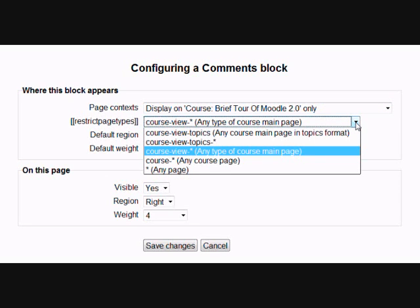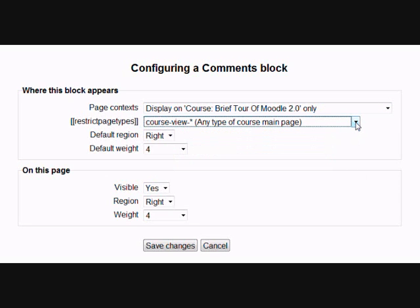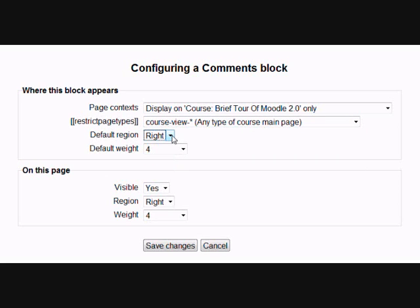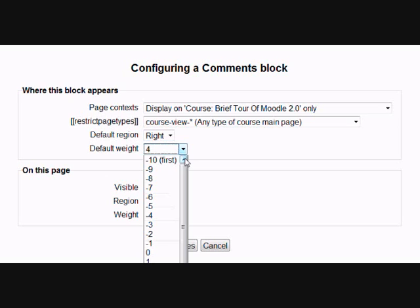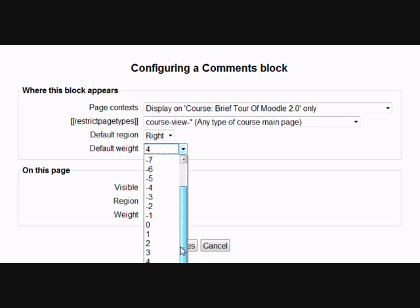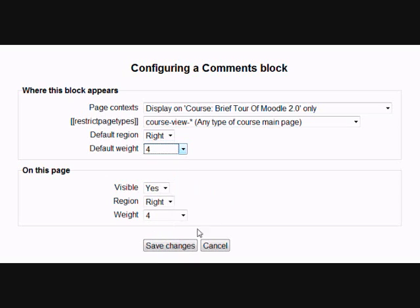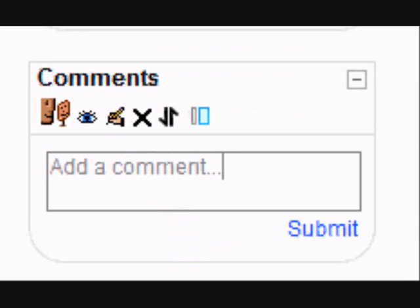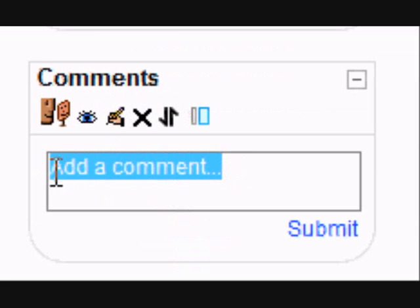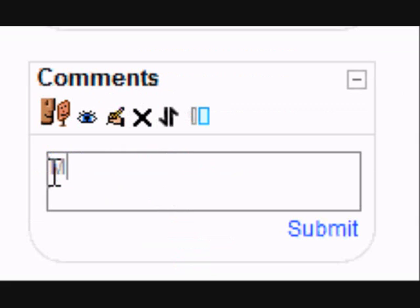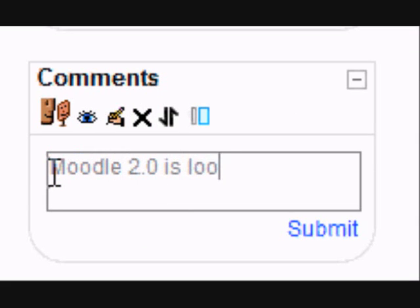We have control over exactly which page, which screen of the course, where exactly we want the block to appear, do we want it on the right or the left, and precisely what level of importance in the list of blocks on either side do we want our particular block to be. And of course with the comments block, it's going to be very easy to give your opinions pretty much anywhere on Moodle 2.